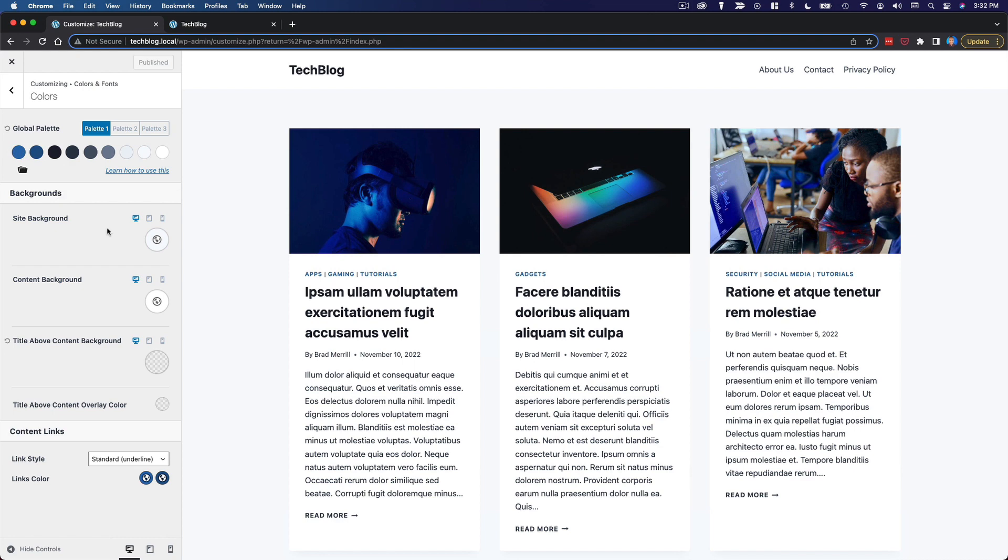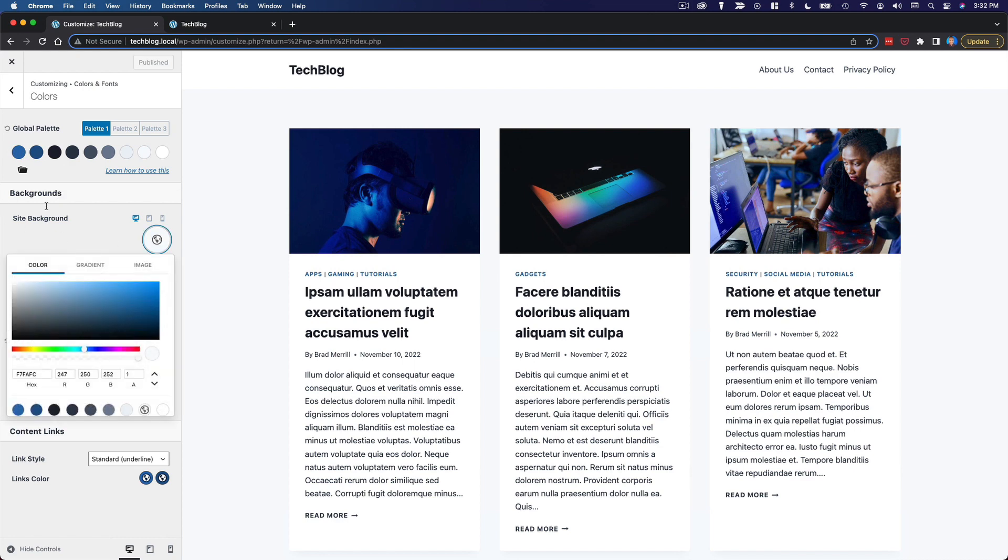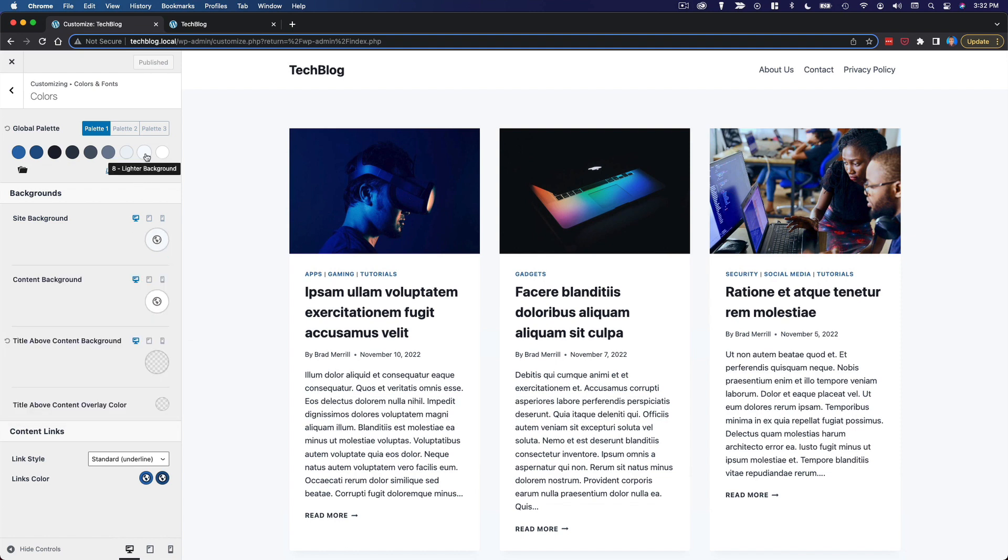These are used across the theme. Here where it says site background, it's set to this color and we can set a specific color, but right now it's set to the lighter background preset.